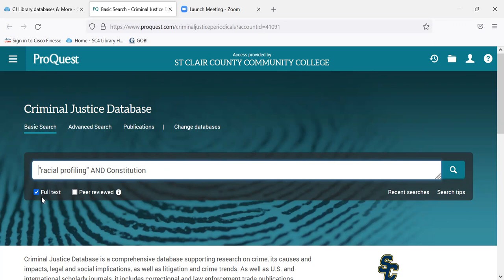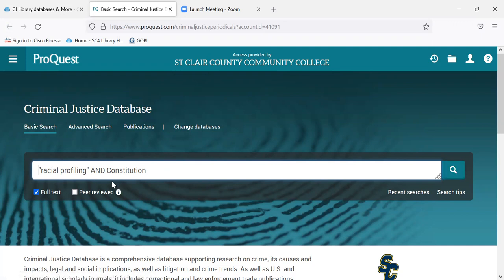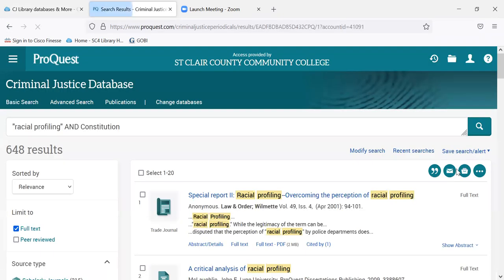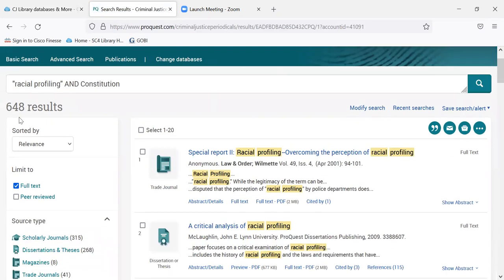It will search for full text articles, and later we can limit it to peer review if we want to. I use the Boolean operator AND to find both search terms — racial profiling and constitution. We found 648 results.